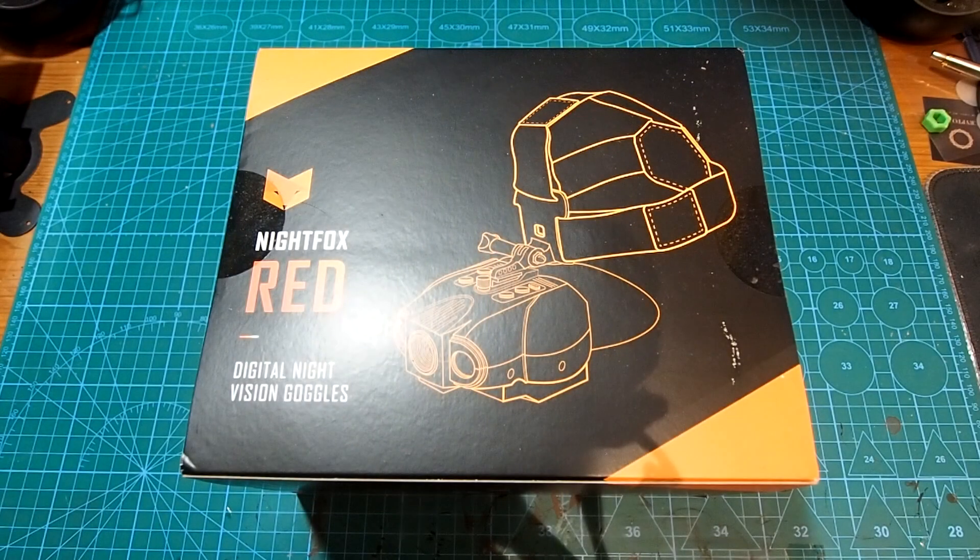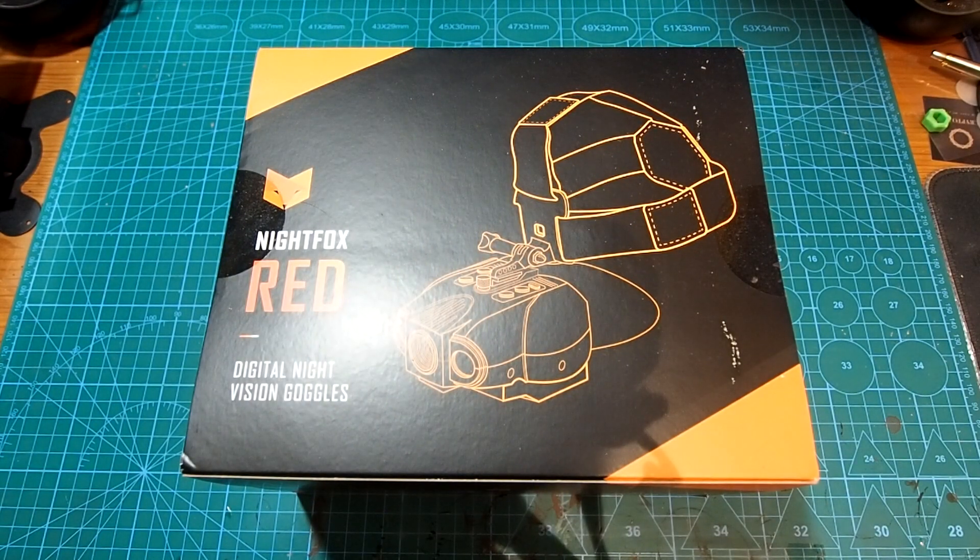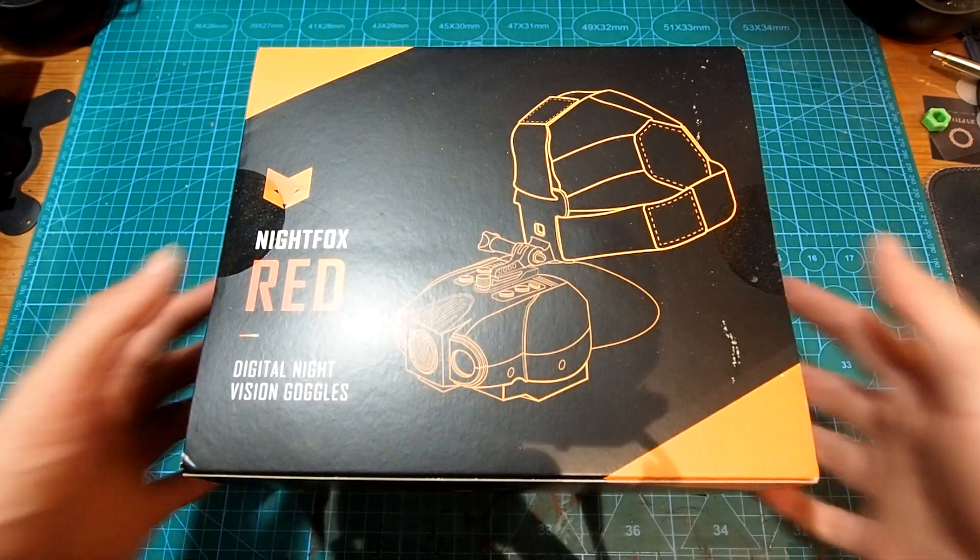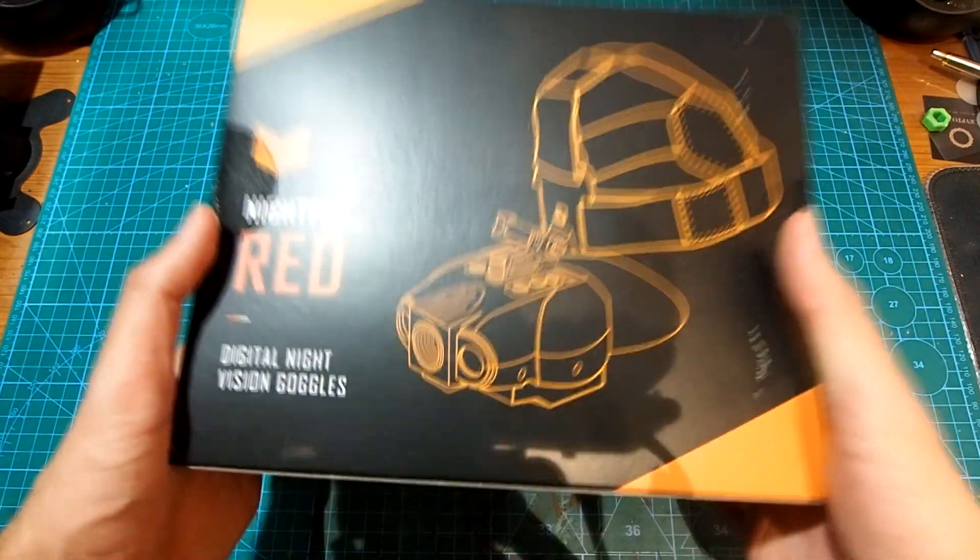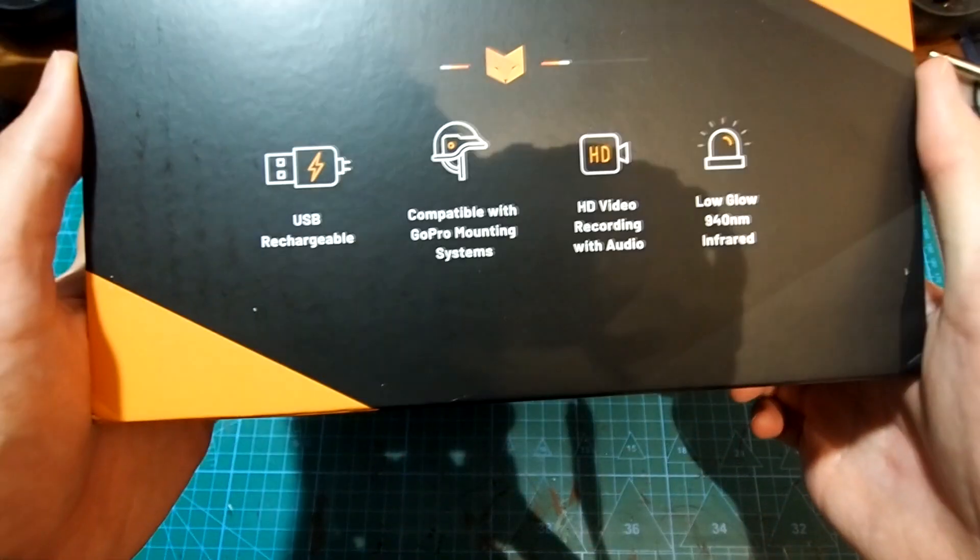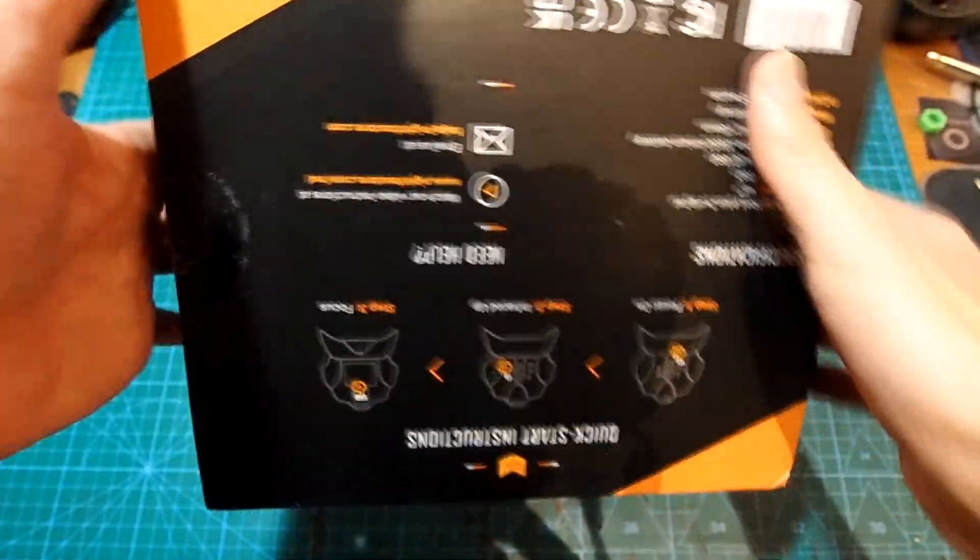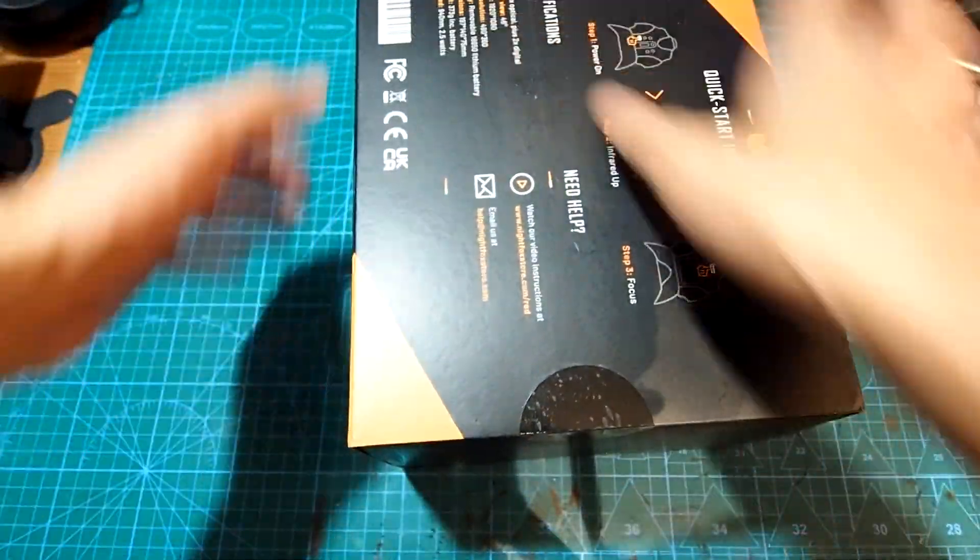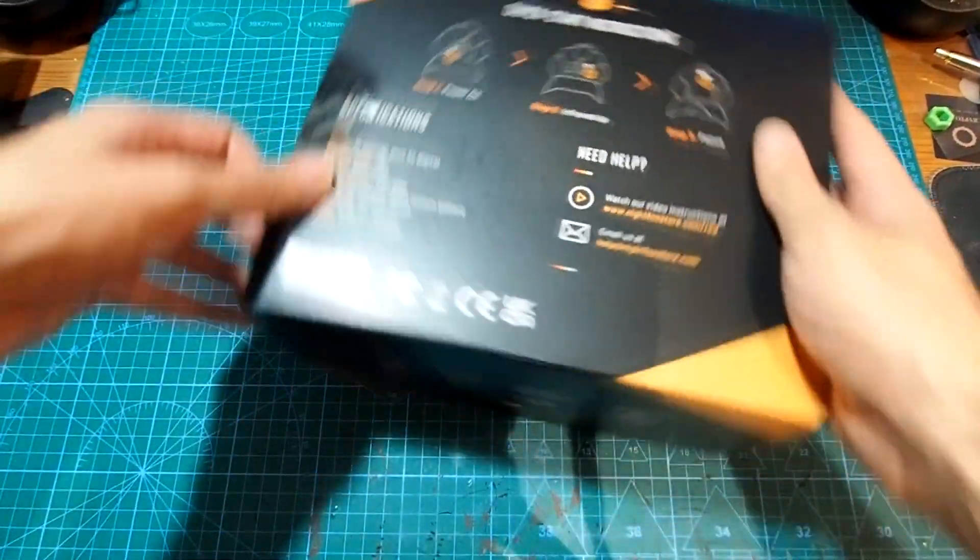But first let's do the unboxing shall we? Nightfox Red comes in a colorful cardboard box that clearly shows an outline of the device on the front as well as some quick start instructions on the back.